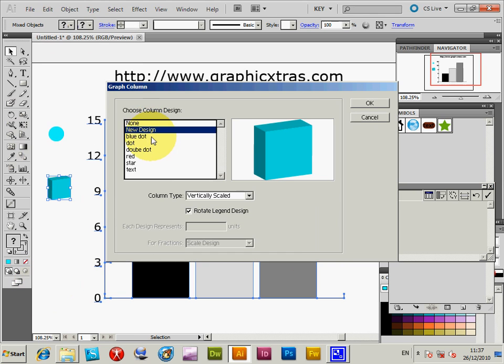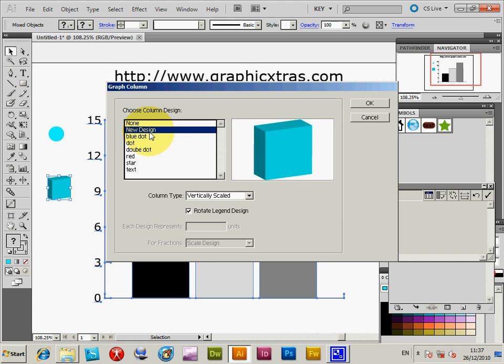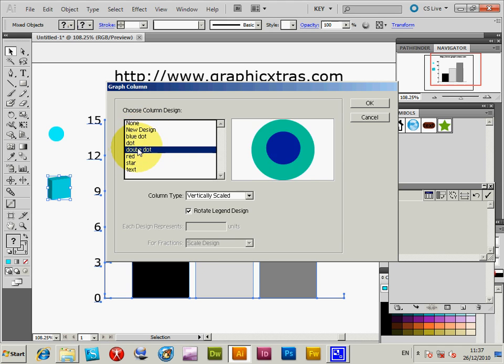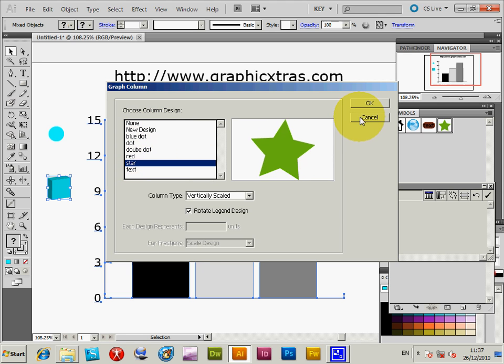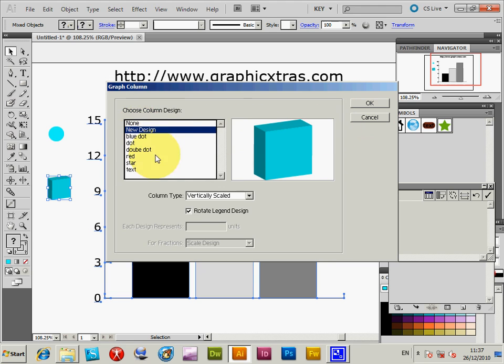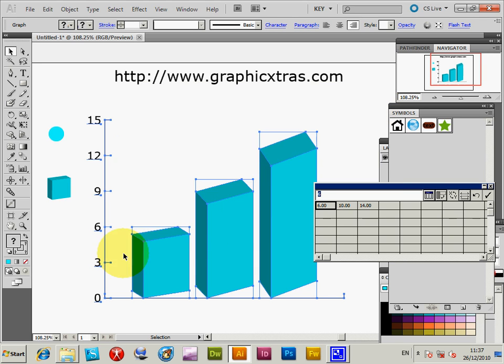New design - now you could actually set one of these other ones if you wish, say the star. I'm just going to use the 3D design. It's going to be vertically scaled, that's the initial setting, so you get the three-dimensional design created in proportion to the values set.